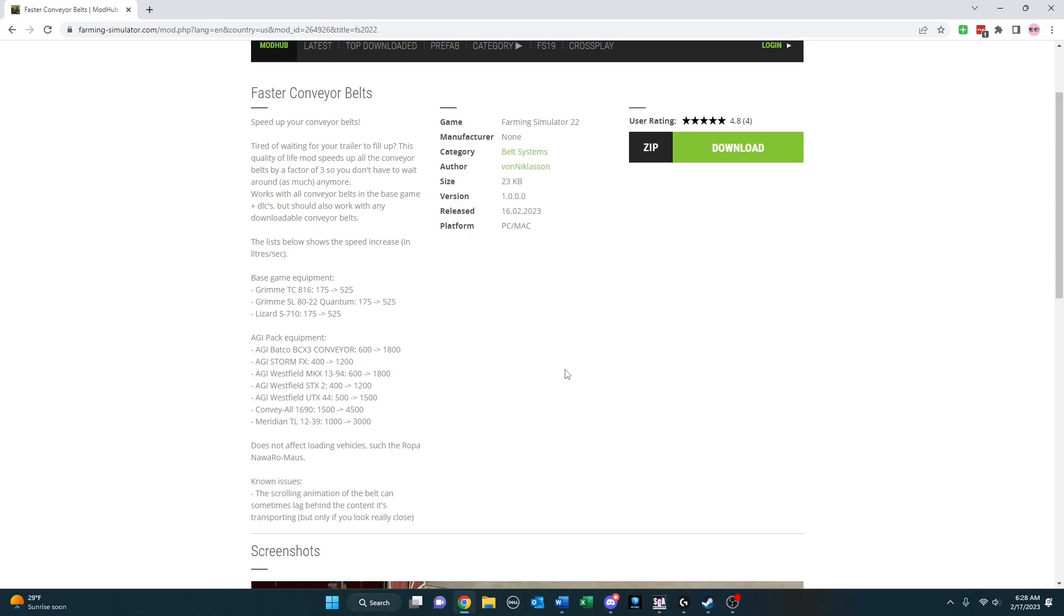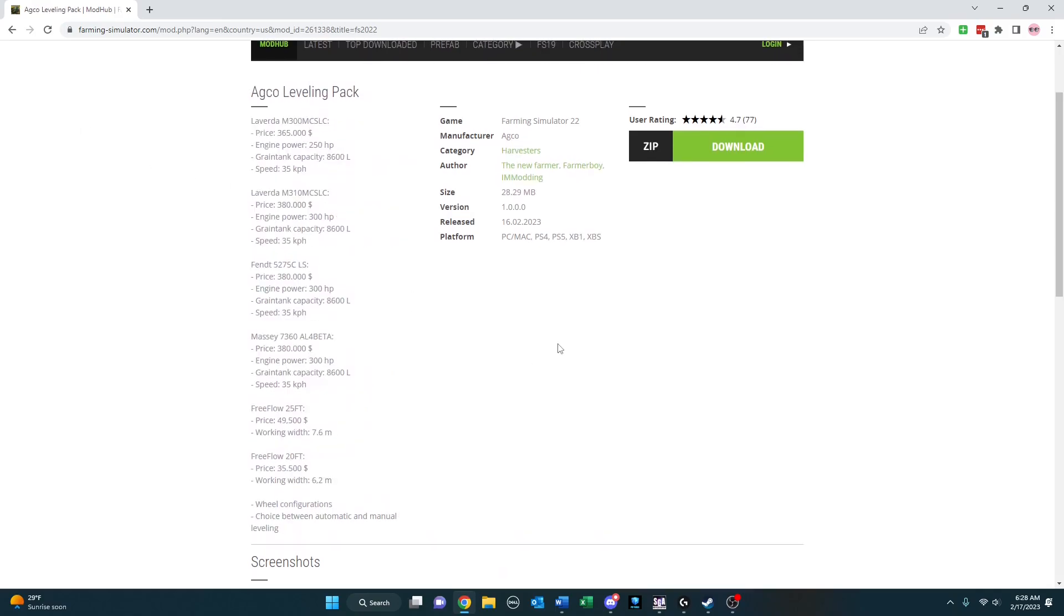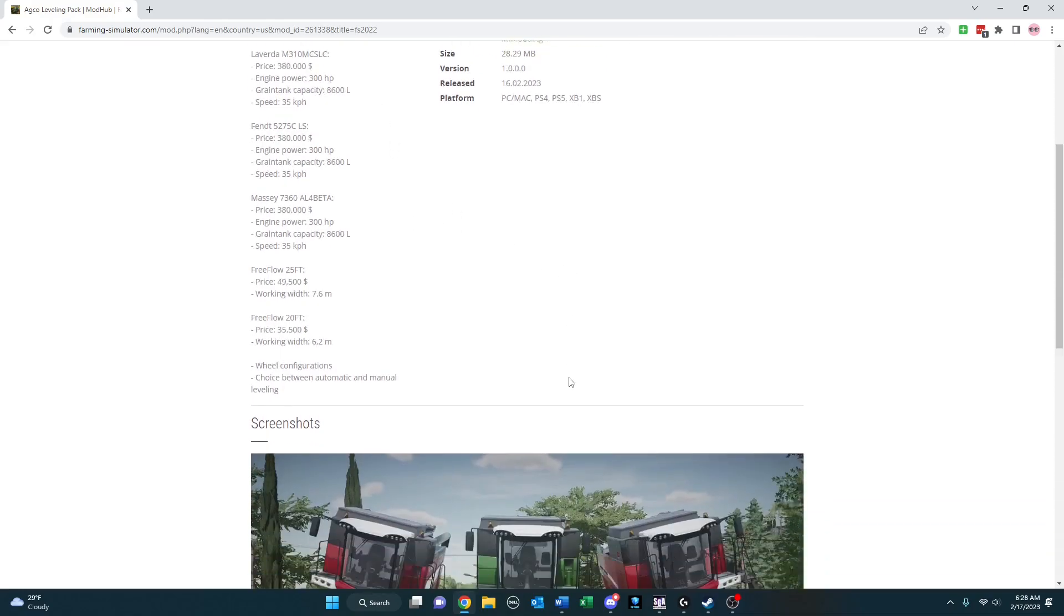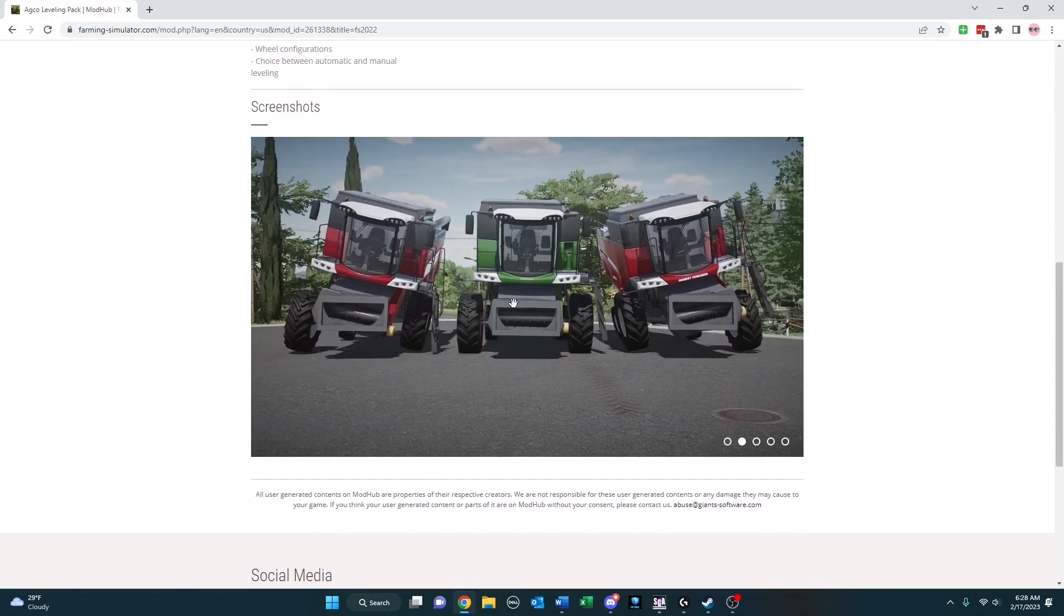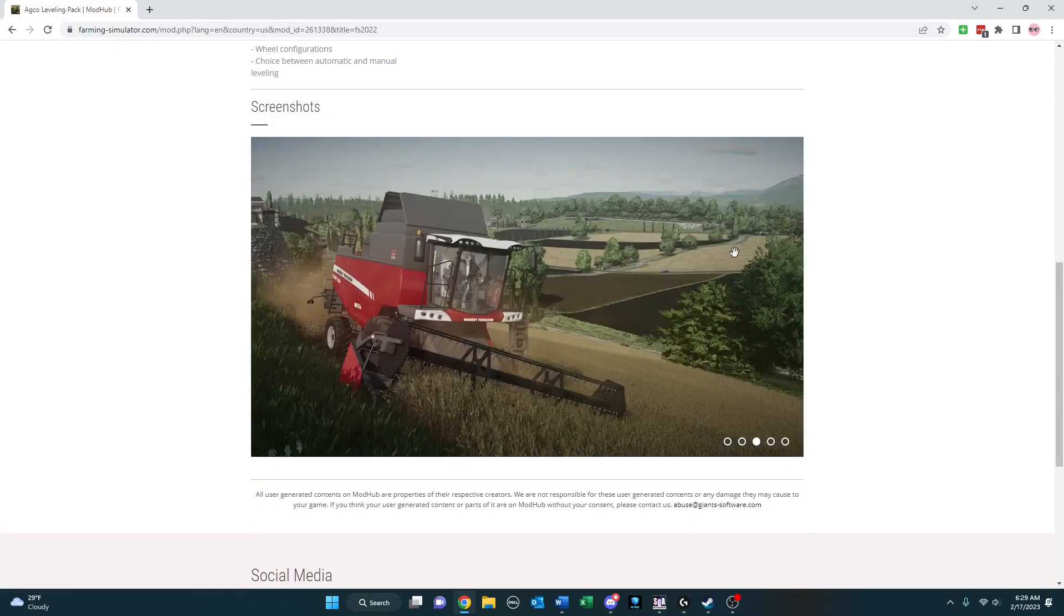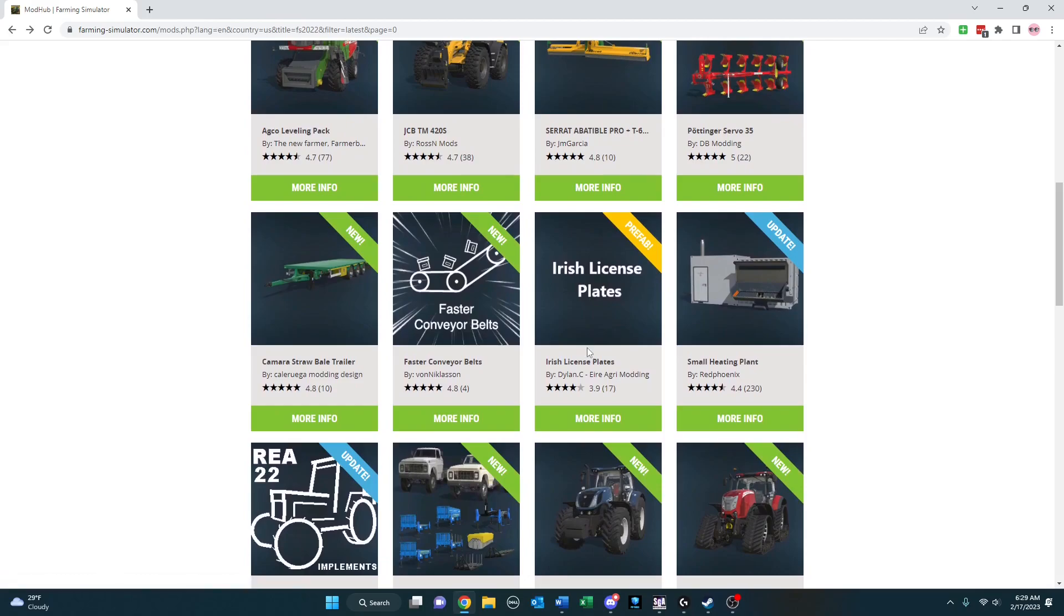So if you enjoy working on very hilly or mountainous maps, Agco Leveling Pack might be what you've been looking for. It's a series of harvesters and headers that, as you can see, have some pretty significant capabilities in leveling. Here's an action shot they provide of one on a hill. So that is it for this week's edition of Mods Worth Noting. Pretty good crop, even though the list seems to be getting shorter and shorter of mods that are being put out each week. Which makes sense, given how long the game's been out at this point. Hope you found something you can enjoy and try out, and I'll see you next time.